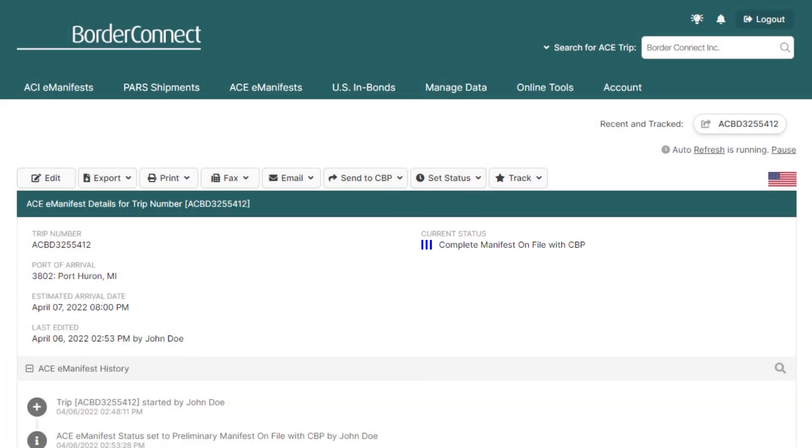And since this ACE eManifest only contains an IIT, you won't have to wait for four green bars before proceeding to the border since there are no entry numbers provided for IITs. So, in this scenario, your driver is now cleared to cross.